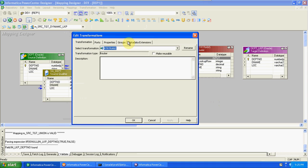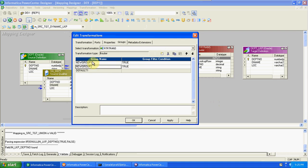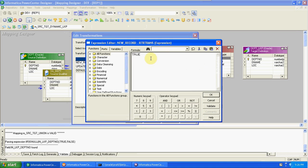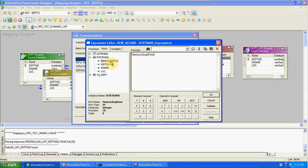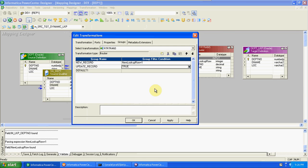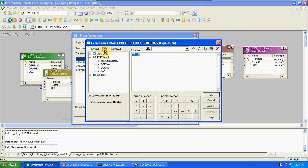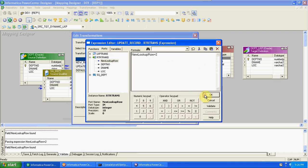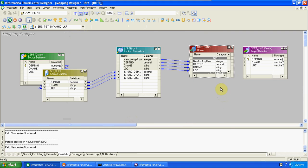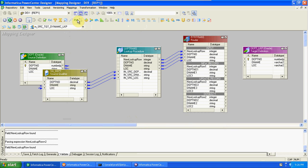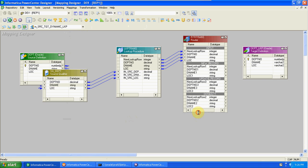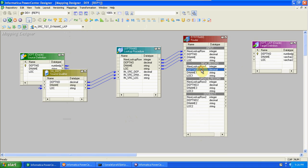Before passing to target, we need to find out which are new, which are old, and which are updates. That's why I'm adding a router transformation to create multiple conditions. Drag and drop columns into the router. We create two groups - one for insert (new records) and one for update records. New record condition: new lookup row equal to 1. Update condition: new lookup row equal to 2. For insert, we can pass values directly into the target.